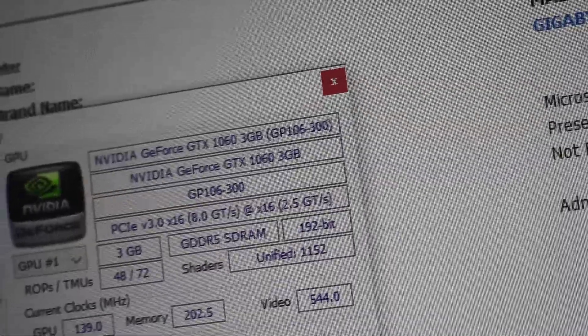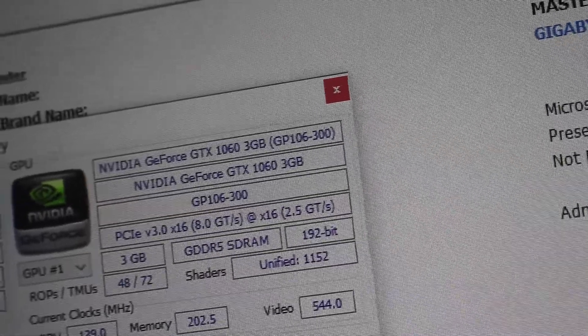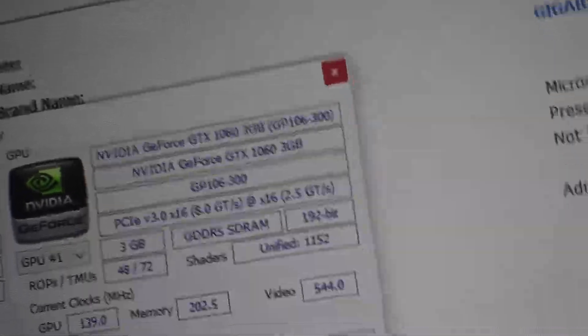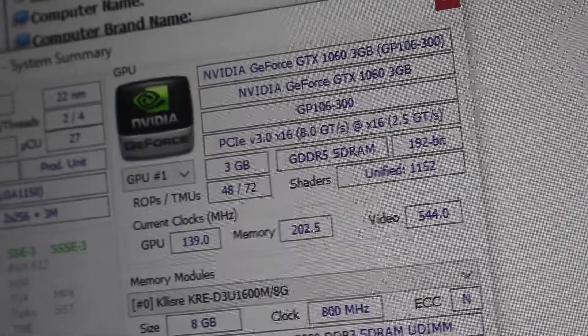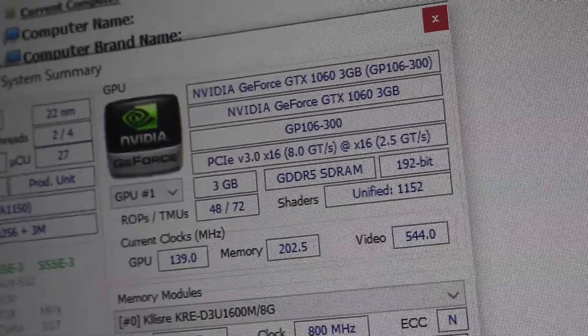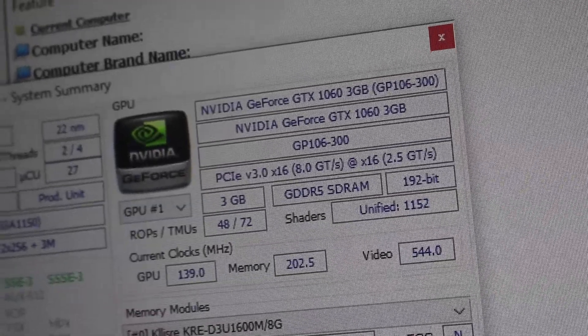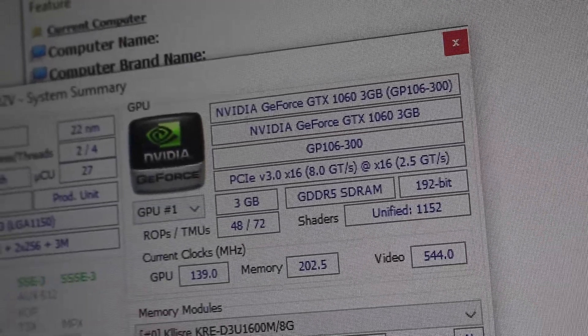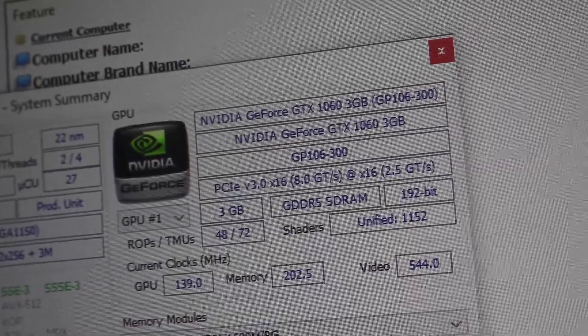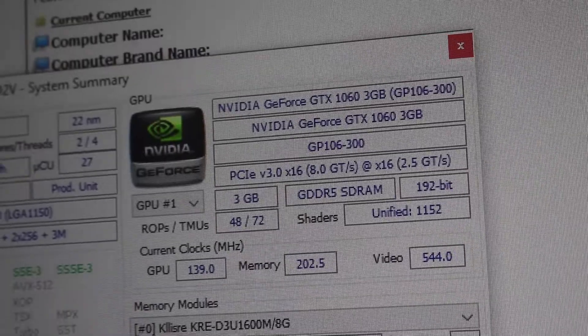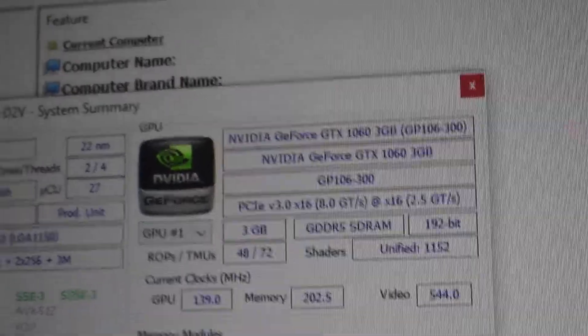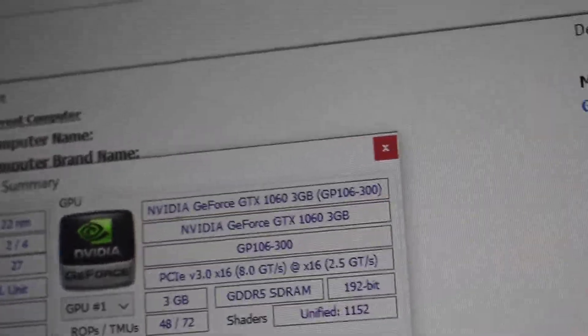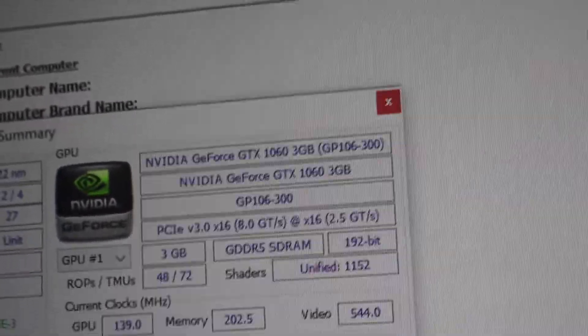This has been my video about the GTX 1060 3GB version, used from AliExpress. If you want to see more videos about these kind of products, make sure you follow my channel, and yeah, see you in the next video.